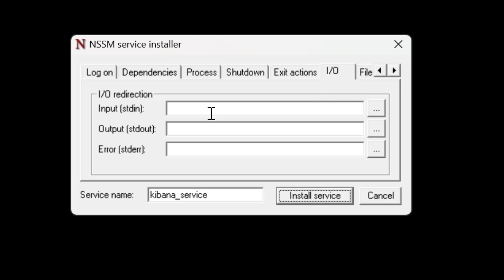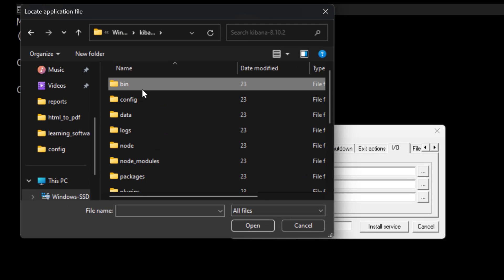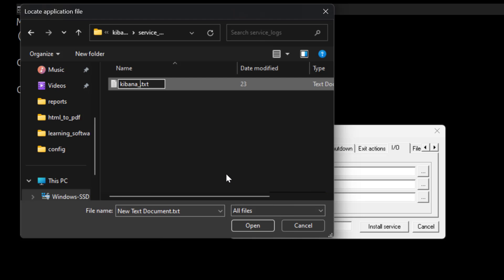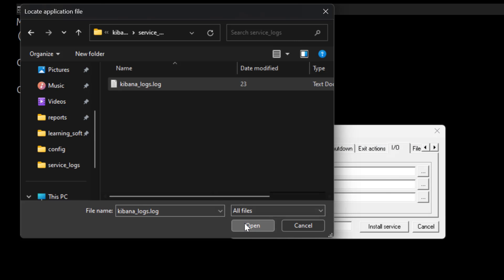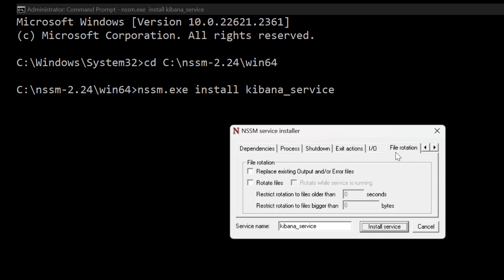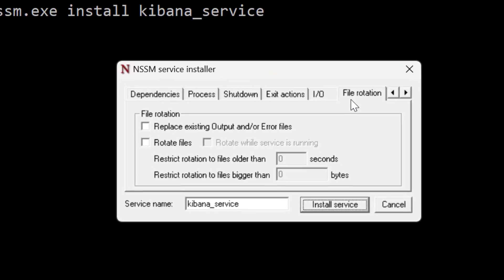Click the IO tab — NSSM requires an output file to emit the command line outputs, otherwise it won't run the service. Select the output path and in the Kibana folder create a new folder called service-logs. Create a new file called kibana_logs.log. Select this file as both the output and error stream — all command line output of the background service will be emitted into this log file.